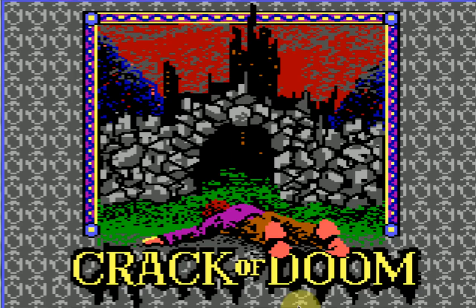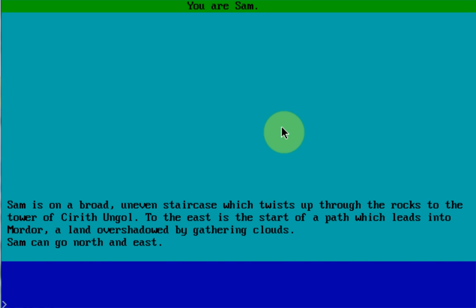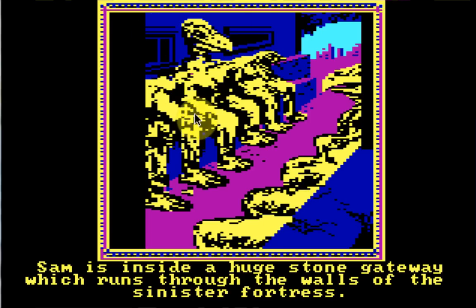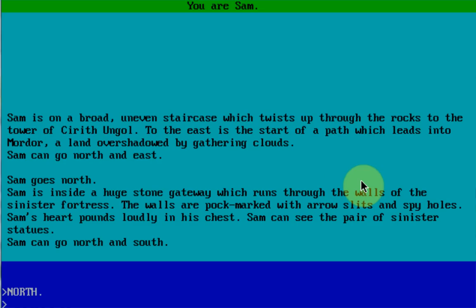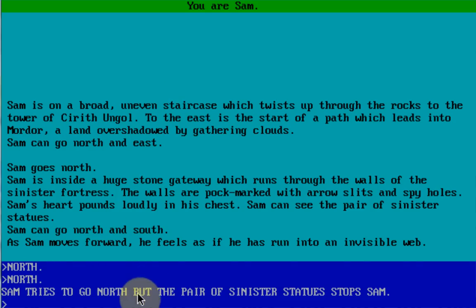As you open up the game, there is actually a dead body right here, so it's a nice opening. Do you want pictures? Of course. Sam is on a broad, uneven staircase which twists up through the rocks to the Tower of Sirkith Ungol. Okay, so he loses the stairs to the tower. I'm going to press Enter, go north. Sam is inside a huge stone gateway which runs through the walls of the sinister fortress. It looks like there's some weird bird creature. The walls are pockmarked with arrow slits and spy holes. Sam's heart pounds loudly in his chest. A pair of sinister statues. This one has a nicer interface too — it tells me I am Sam up at the top, then gives me my output, and this is my little input area here. But I can't go north.